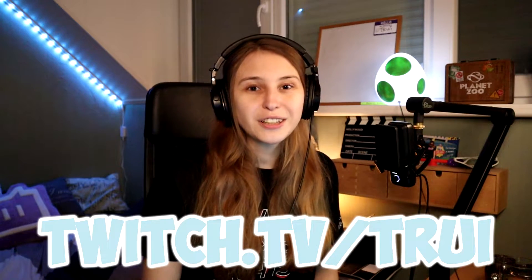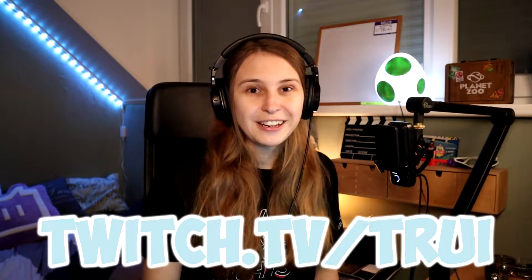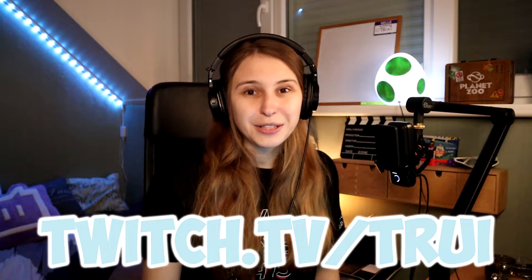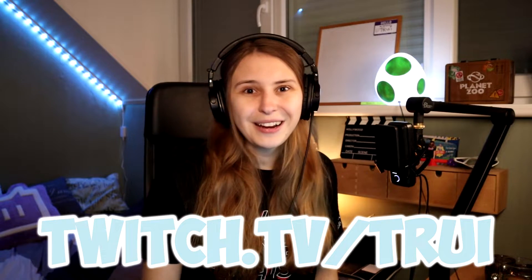Before I begin, I stream every Tuesday and Friday on Twitch.tv slash Truee. If you have any questions about streaming, just hop in and ask them.